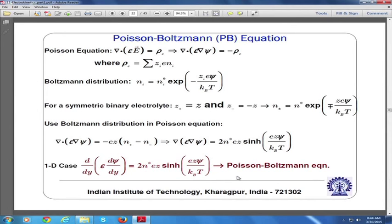We now combine the Poisson equation with the Boltzmann distribution to get an equation expressed explicitly as a function of the potential in the electrical double layer. Starting with the Poisson equation: div·(epsilon * E) = rho_e, where E = -grad(psi). The total volumetric charge density is rho_e = sum of z_i * e * n_i, where z_i is the valency, e is the protonic charge, and n_i is the number density of the i-th species.